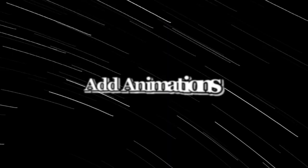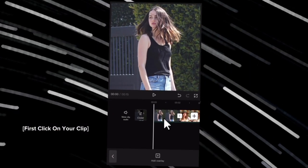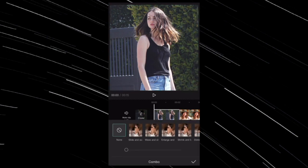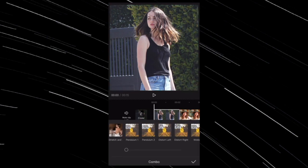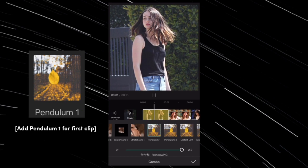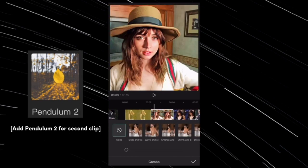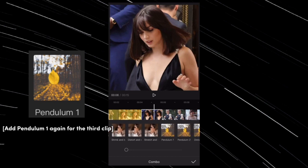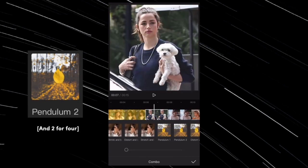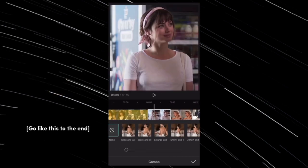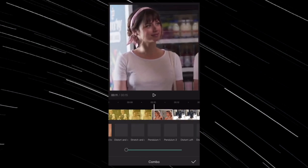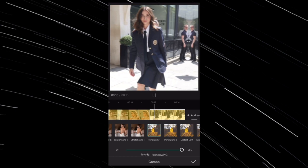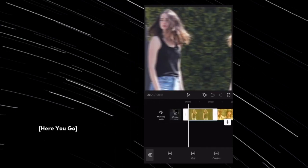Step two: add animations. First, click on your clip, then animation, then combo. Add pendulum one for the first clip, add pendulum two for the second clip, add pendulum one again for the third clip, and two for the fourth. Go like this to the end.